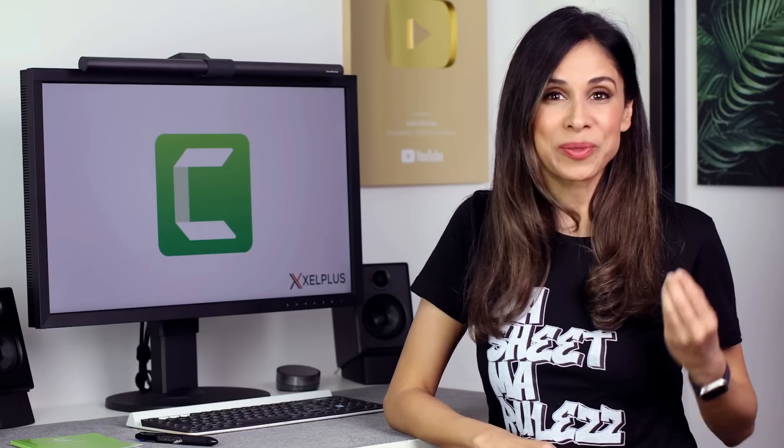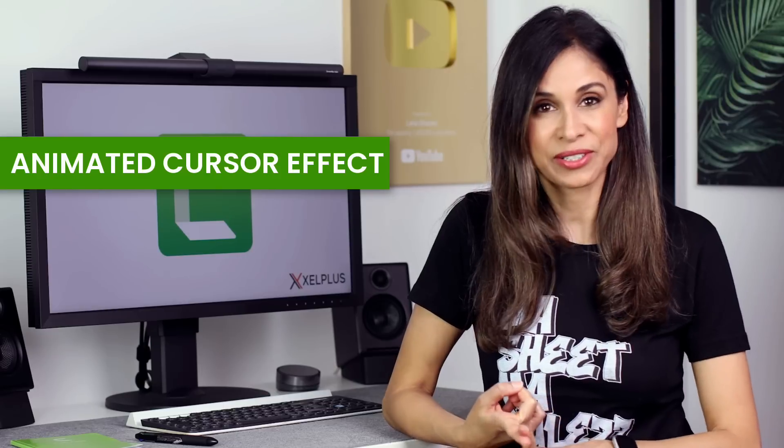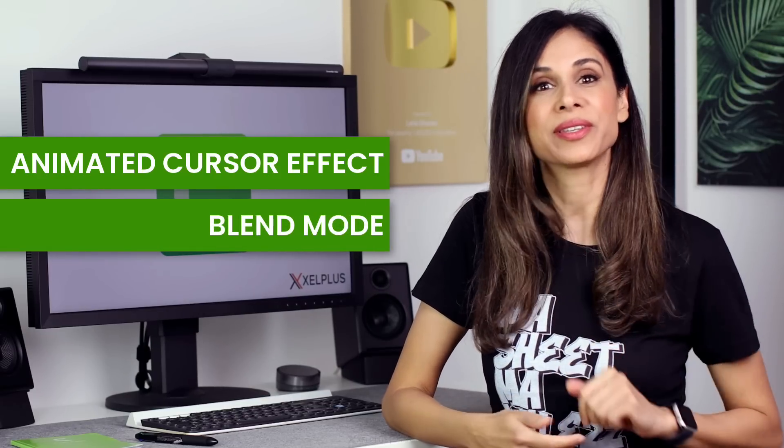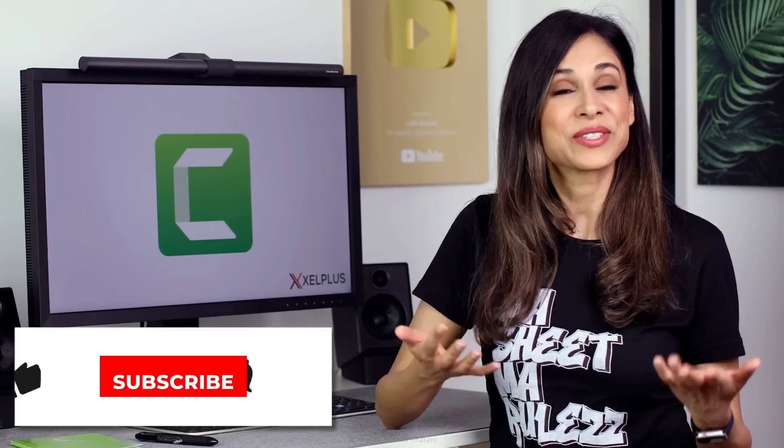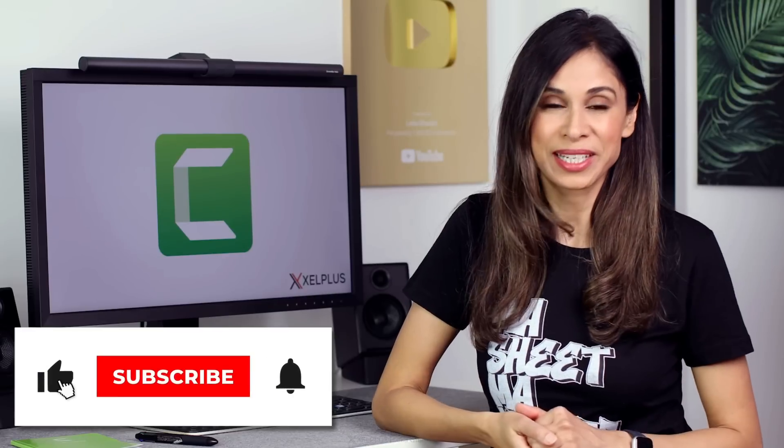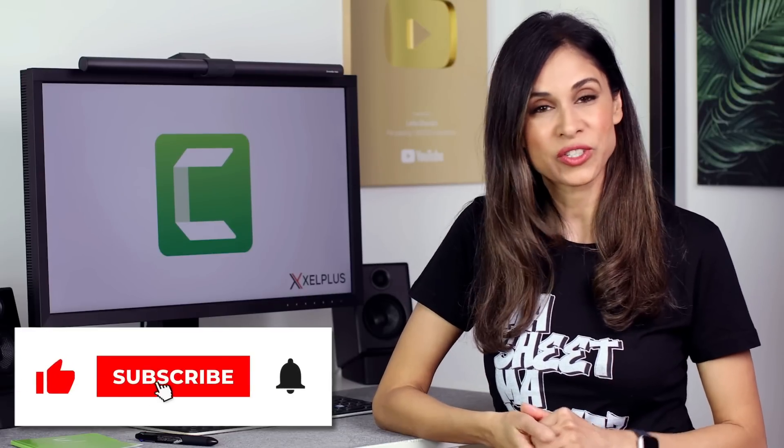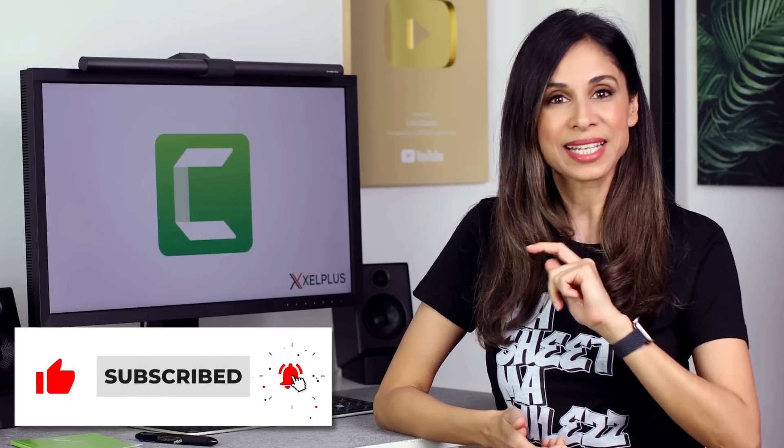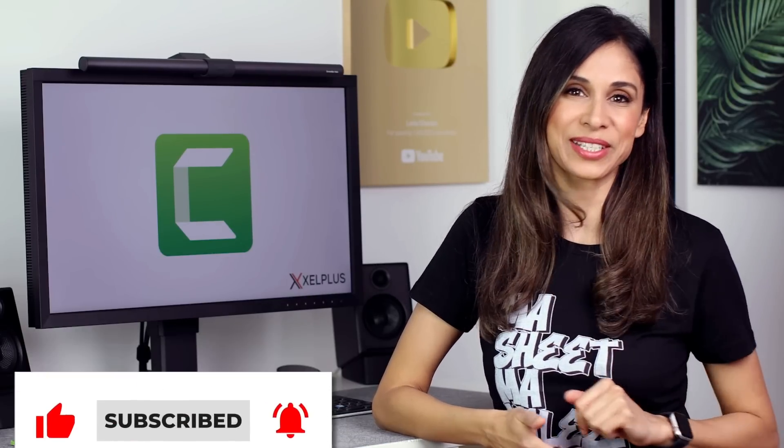We're super excited about the animated cursor effect and blend mode. Let me know what you think and if you're already using Camtasia which of these improvements you're looking forward to most. Comment below let me know. As usual thank you for being here thank you for watching. Subscribe if you aren't subscribed yet and I'm going to see you in the next video.